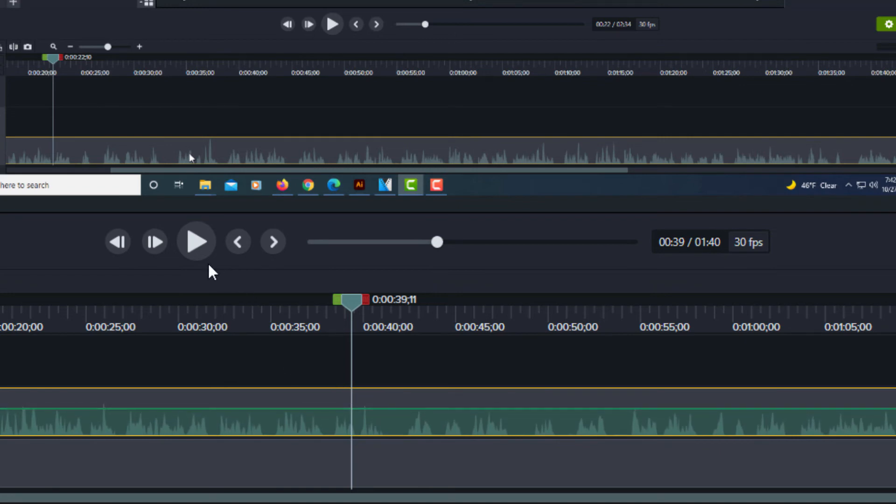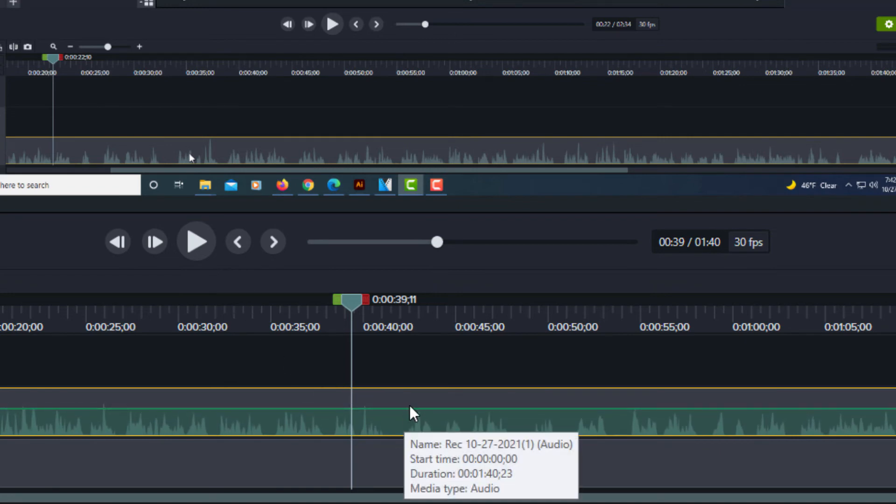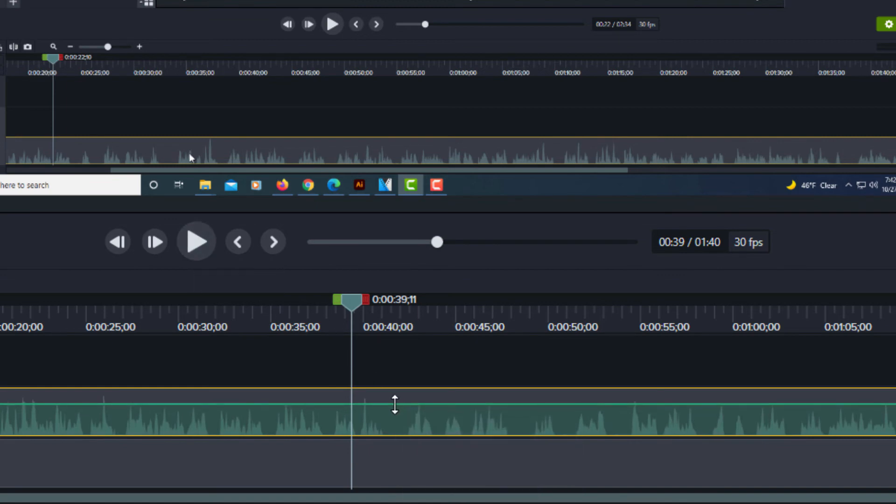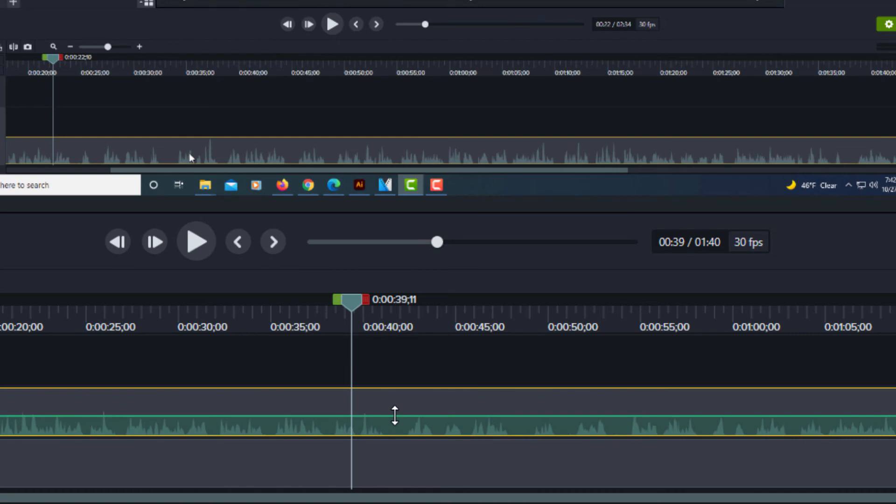And you could play it to test it. You could hit the play button to test where you have it at. But that's the way you adjust your audio.